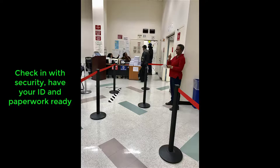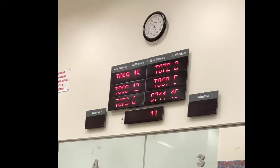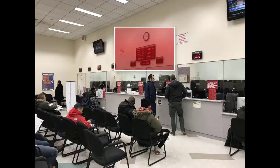When you get in, you will have to check in with security, present your paperwork, take a ticket, and wait for your number. It's very important that you look at this clock to make sure that you get your information called and go to the next window.